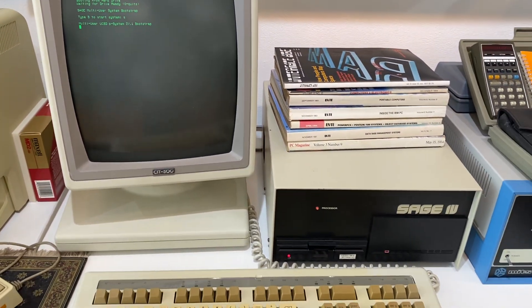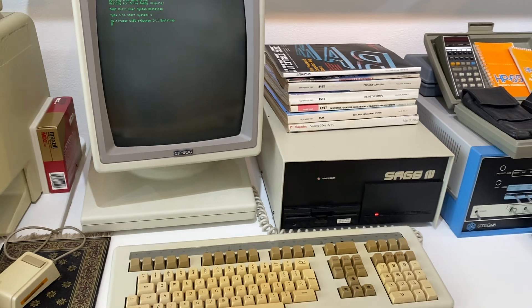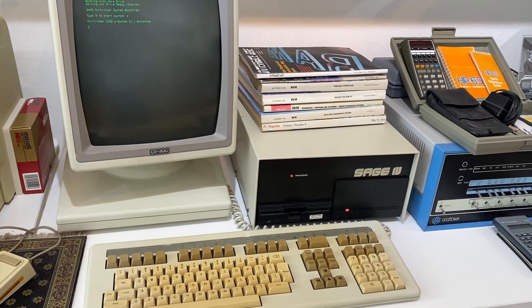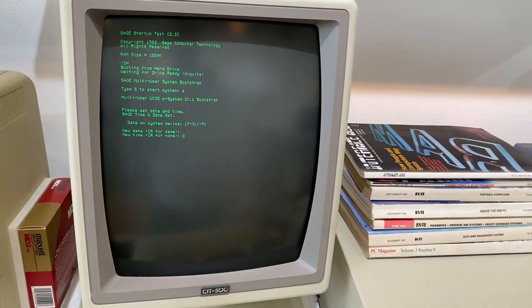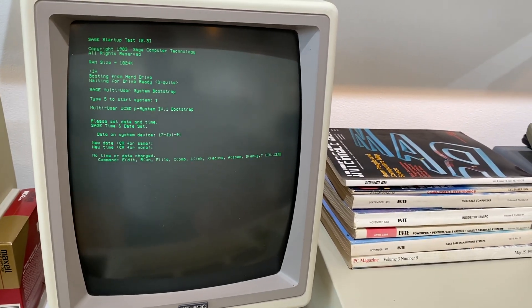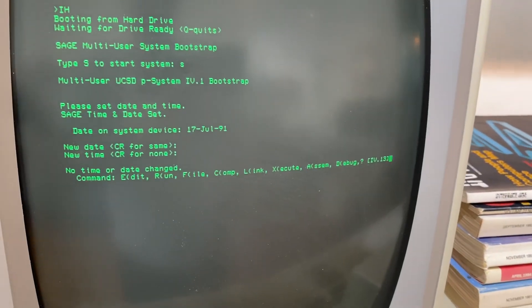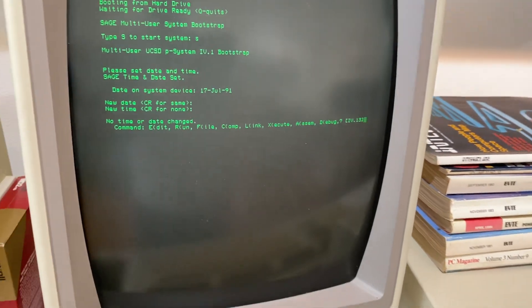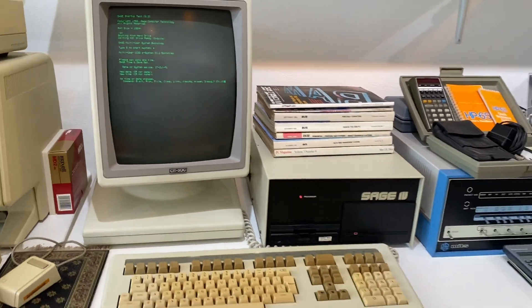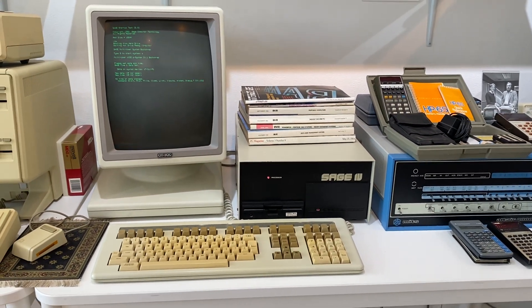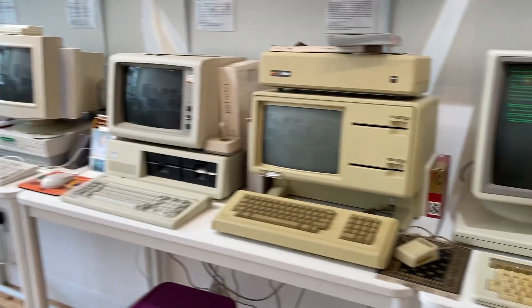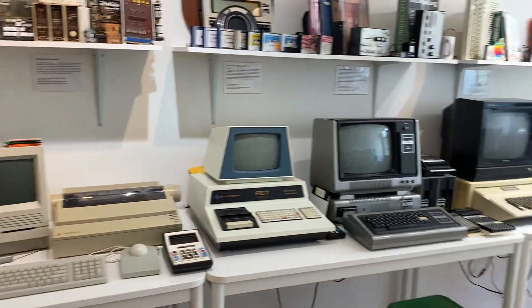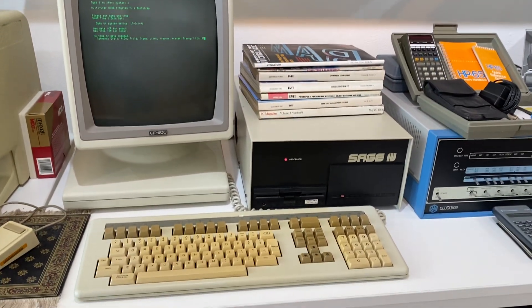This is a P-system — a programming system for development in Pascal and other languages. We're going to update the time. There's our menu for the P-system. That's really it. I'm not a programmer; I don't know Pascal, so I can't really do very much with it. I assume that there will be some visitors to this museum space who do and would like to mess around with it a little bit and show me what it's capable of.